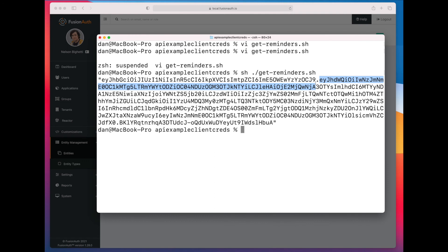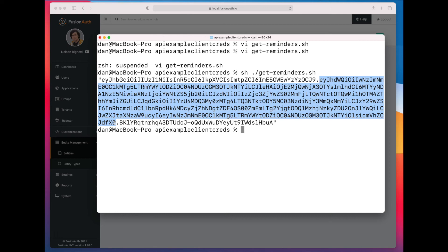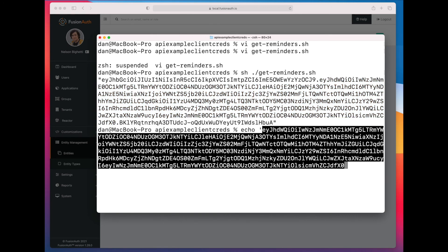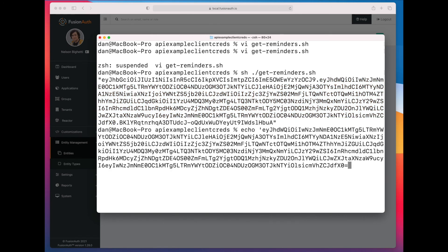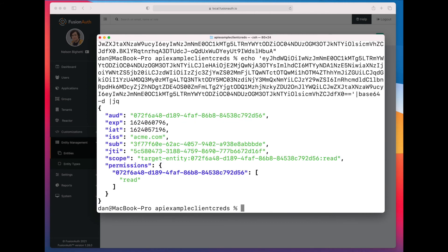Let's just base64 decode it. So we can see we have valid permissions against the reminder API of read.